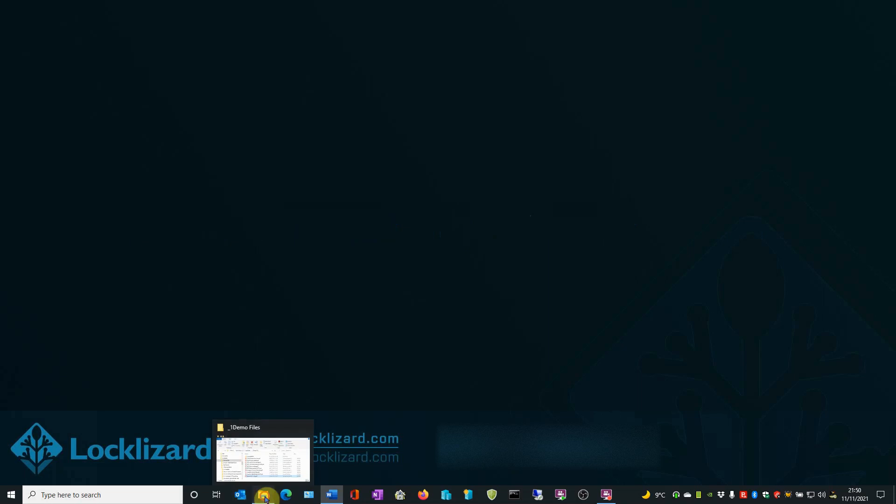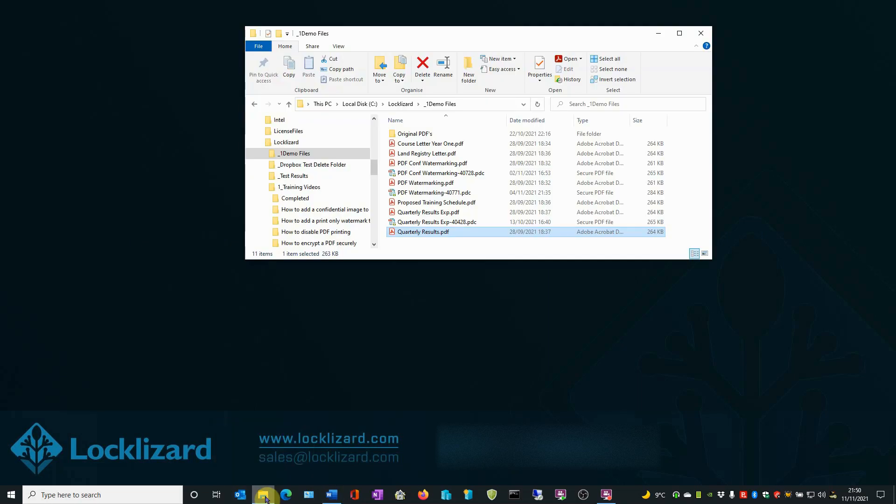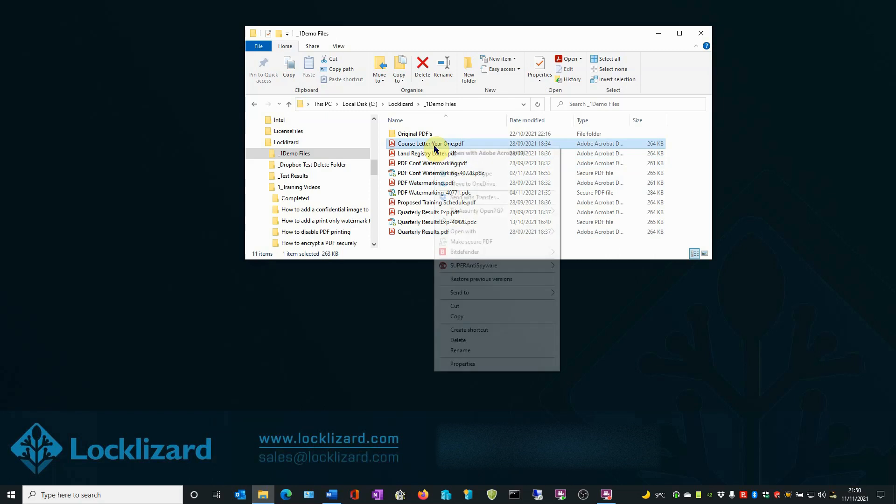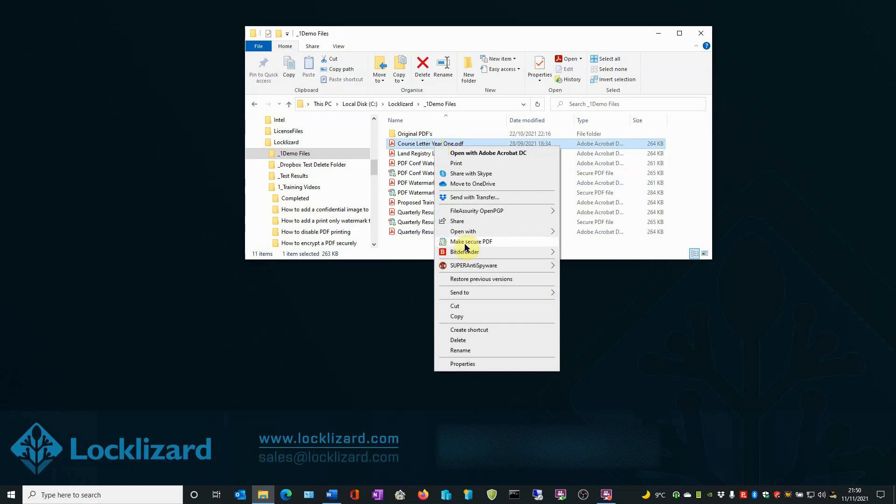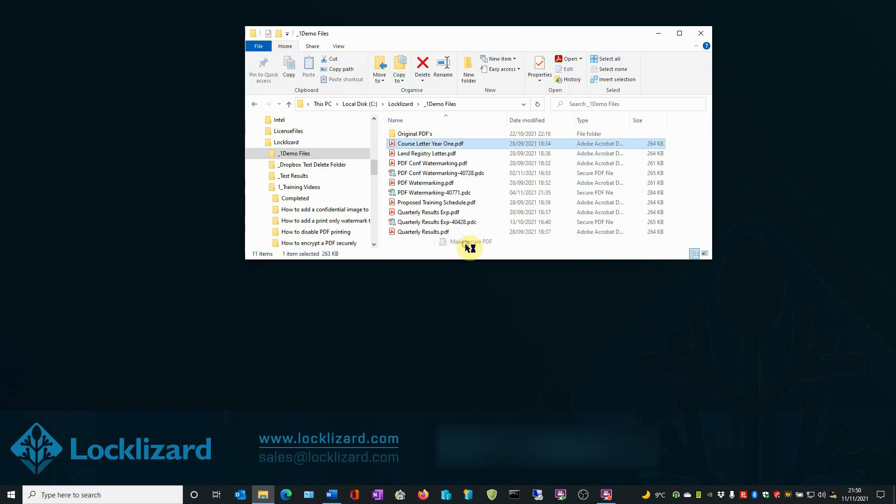First, open Windows Explorer, locate the document you wish to protect, right-click on the PDF, and choose Make Secure PDF.